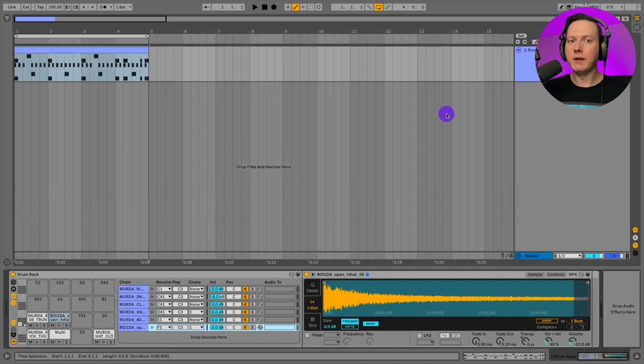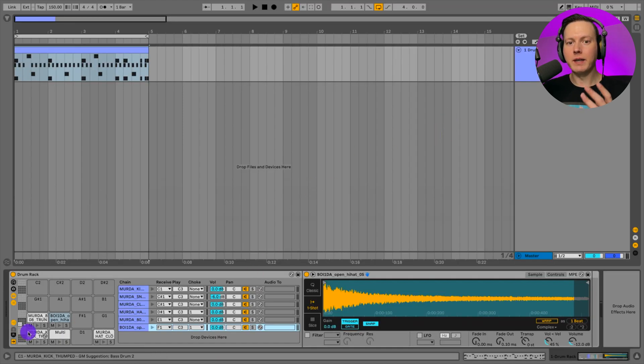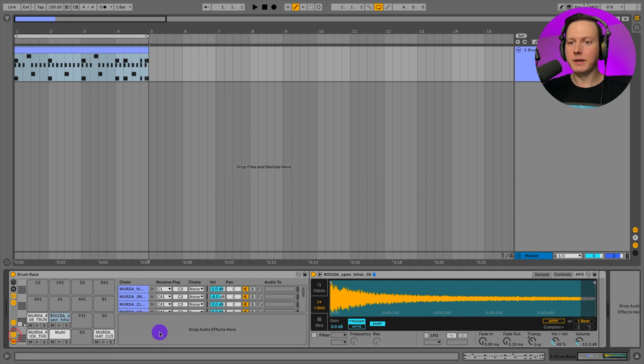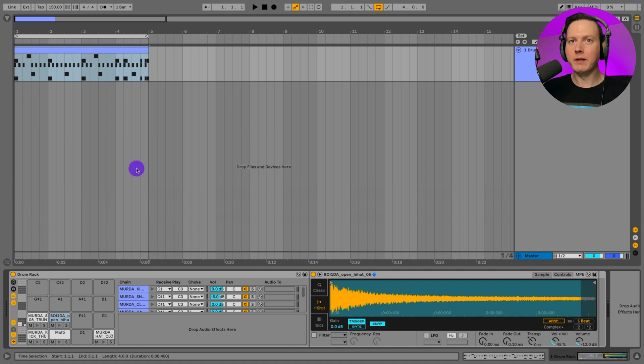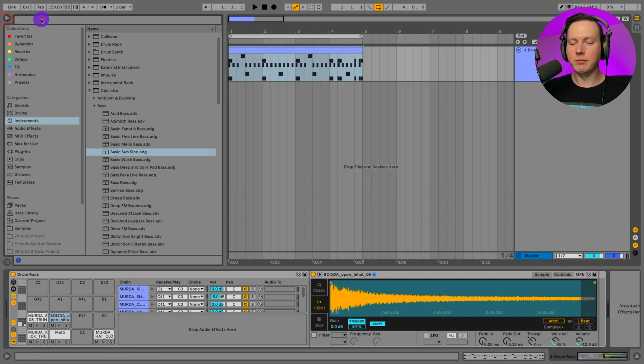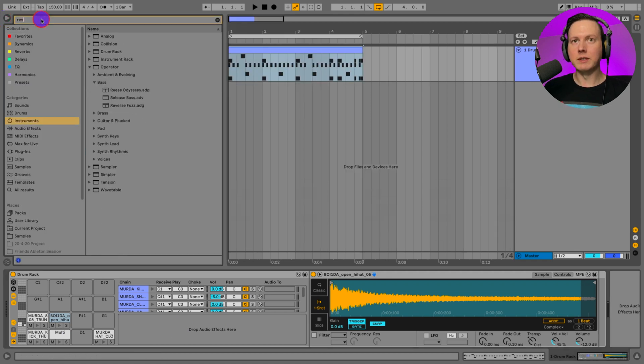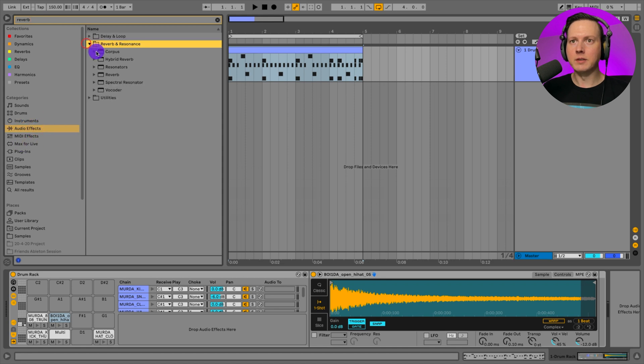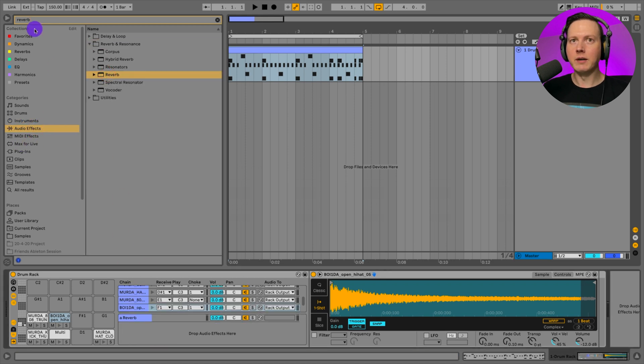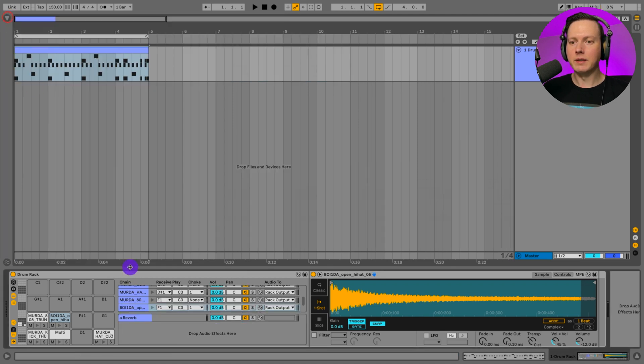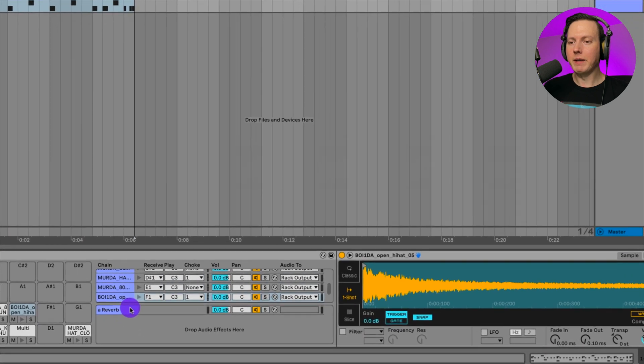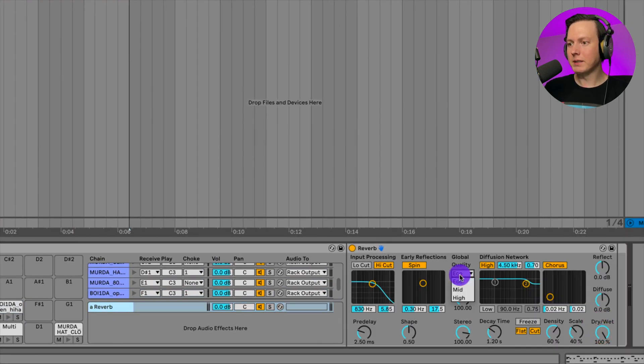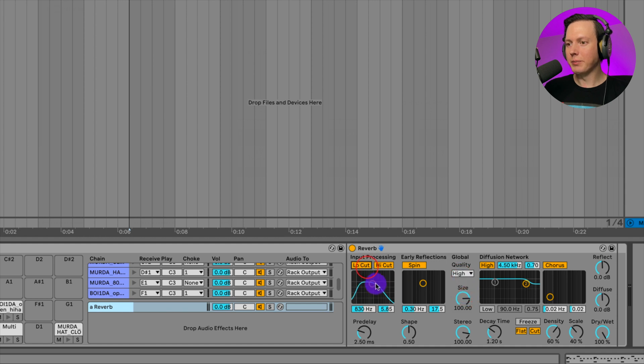Let's now talk about adding effects to our sounds. We could add effects by adding a return. I can hit this R down here and this will open up this area where we can add audio effects. Let's say I want to add some reverb. Let's go ahead and search for a reverb and go to our audio effects. Let's go to reverb here, drag it onto there. Now we have a reverb that I can put 100% wet, raise this up to high, and then go to this input processing, put on a low cut.